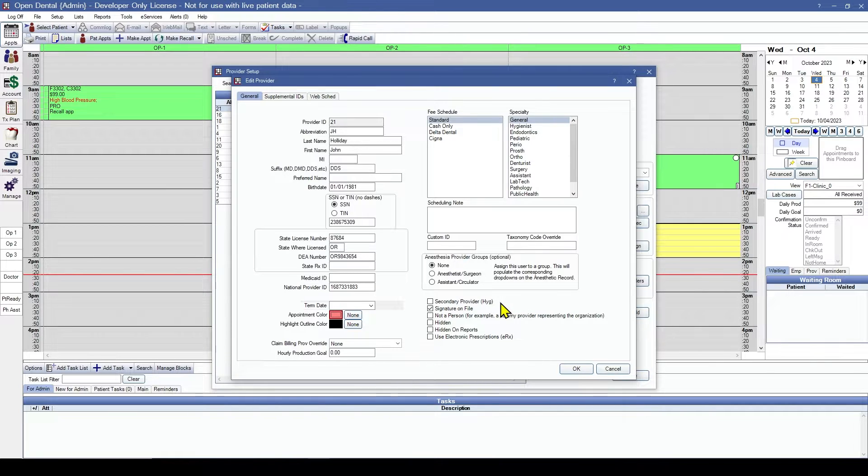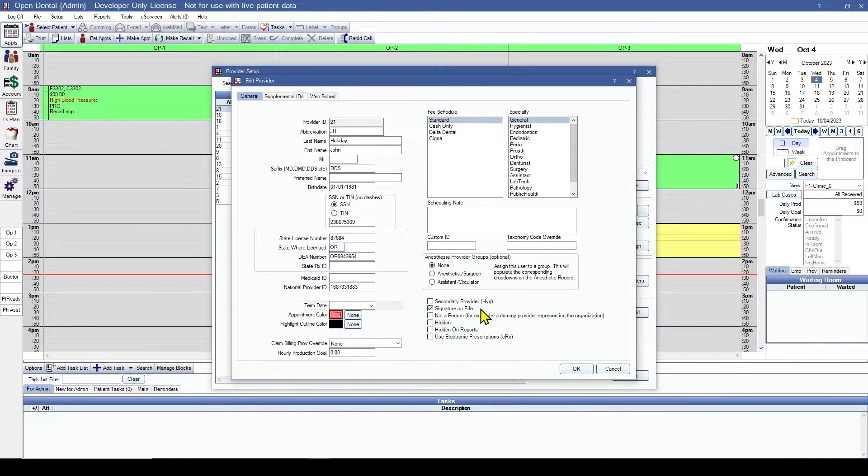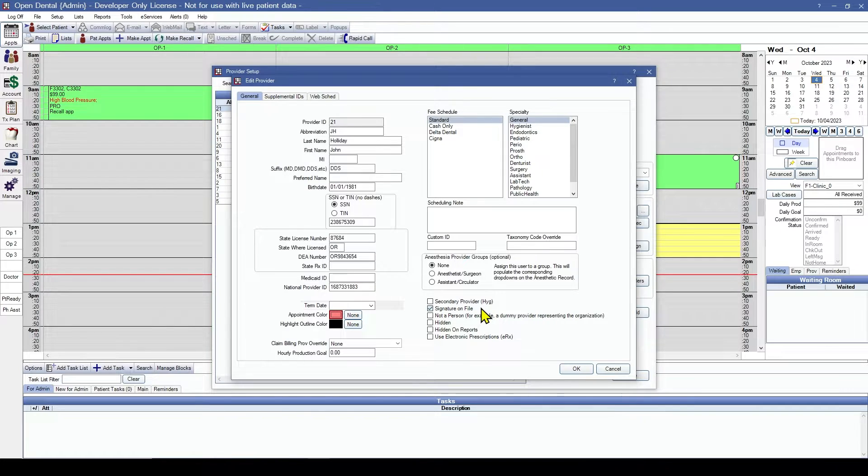These checkboxes will define them as a secondary provider, a hygienist only. Signature on file - this is very useful for when sending electronic claims.